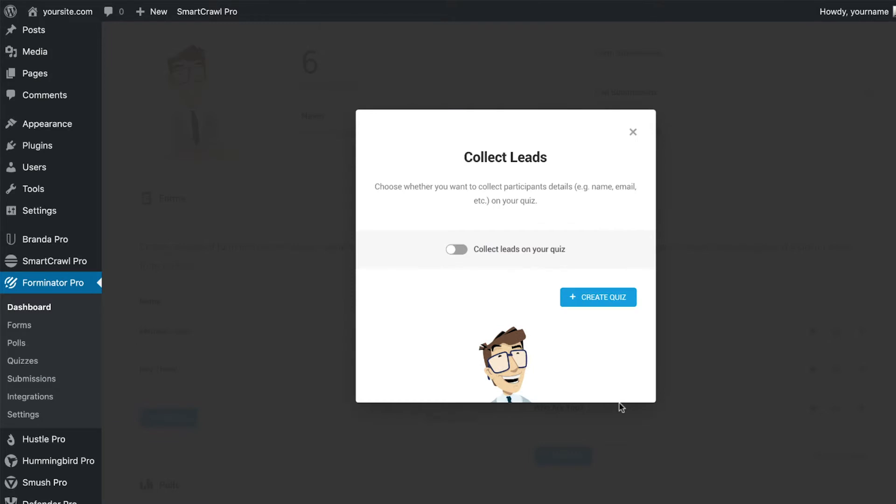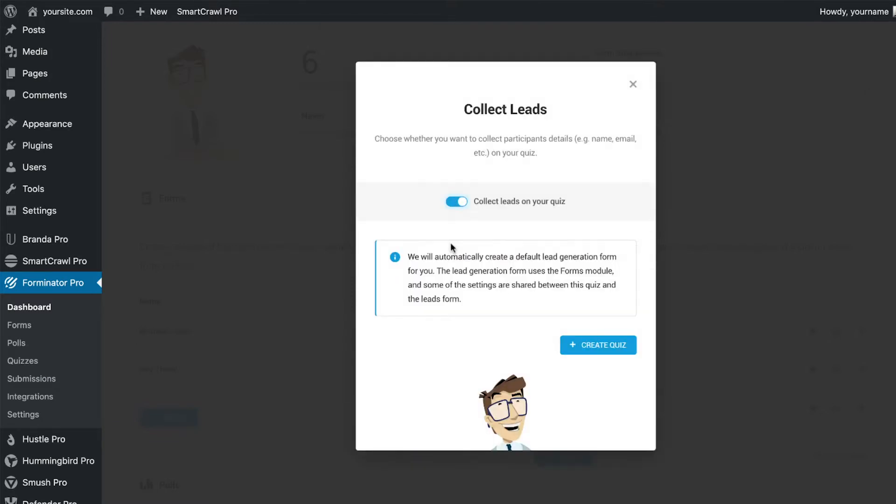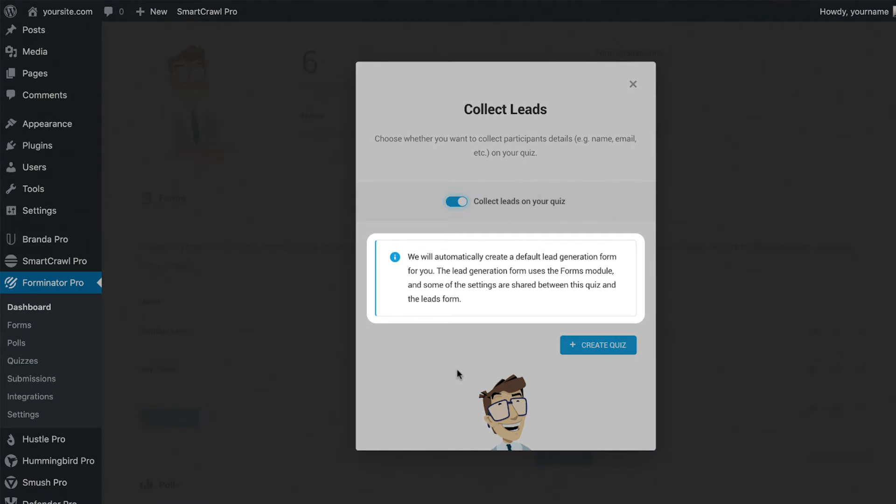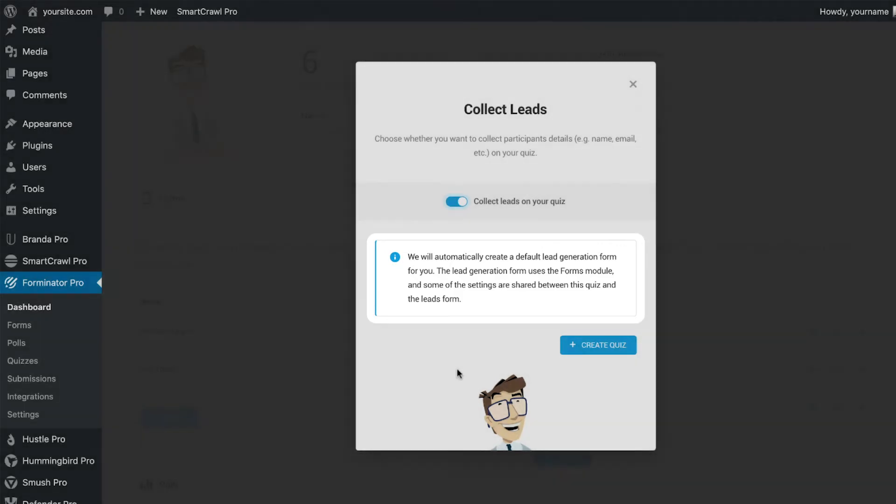We can now see the option to collect leads on this quiz, so we will switch the toggle over. Here we get a handy info box to let us know that Forminator will automatically create a default lead generation form module as well as this quiz module. Both modules are editable and share some settings, which we will see in a few moments.